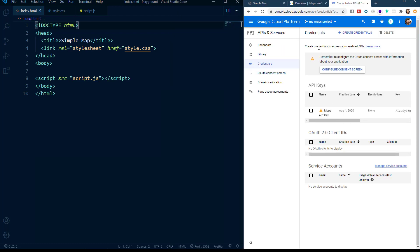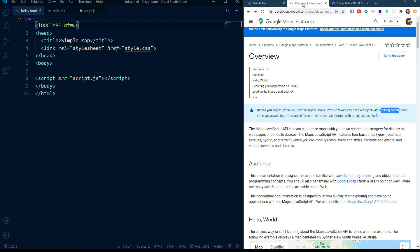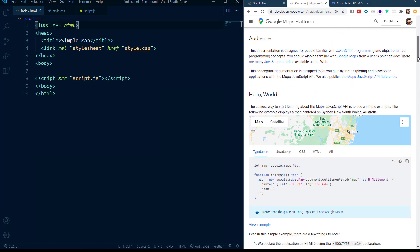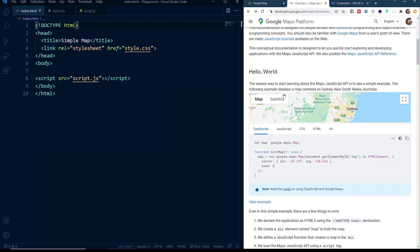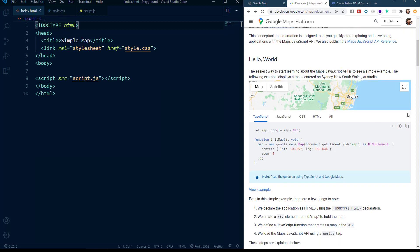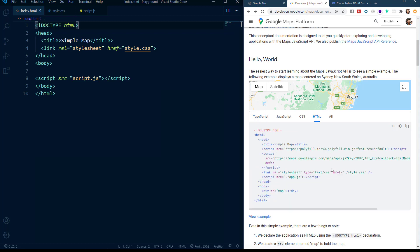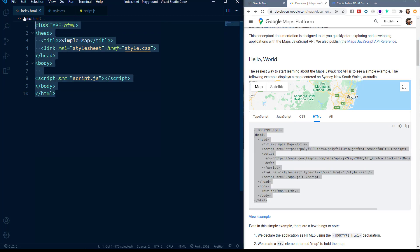Now let's come back to our API documentation. So if you scroll down, you can see that they have given a simple example how to implement the Google Maps API. We will copy and paste the code from there. So we will click on the HTML tab. And from here we will copy this complete code and we will paste it here.